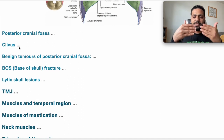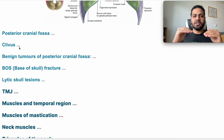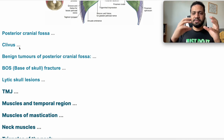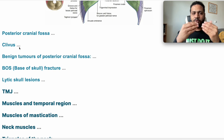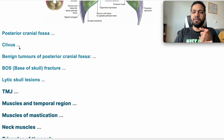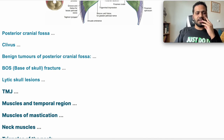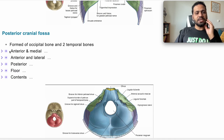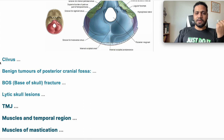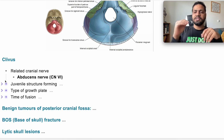Posterior cranial fossa boundaries — anterolateral: superior border of the petrous part of the temporal bone. Anteromedial: the limbus and the clivus. Posteriorly: the occipital bone. The floor is formed of the condylar, basilar, and squamous parts of the occipital bone, and the petrous part of the temporal bone. Contents are the brainstem and cerebellum. The nerve related to the clivus is the sixth cranial nerve — the abducens nerve — which can be compressed against it.